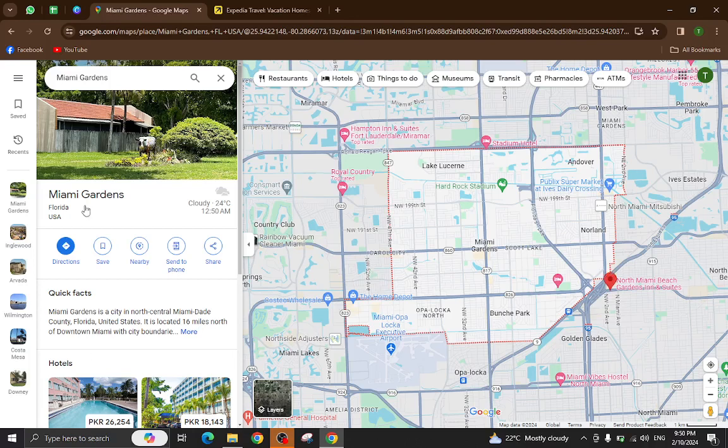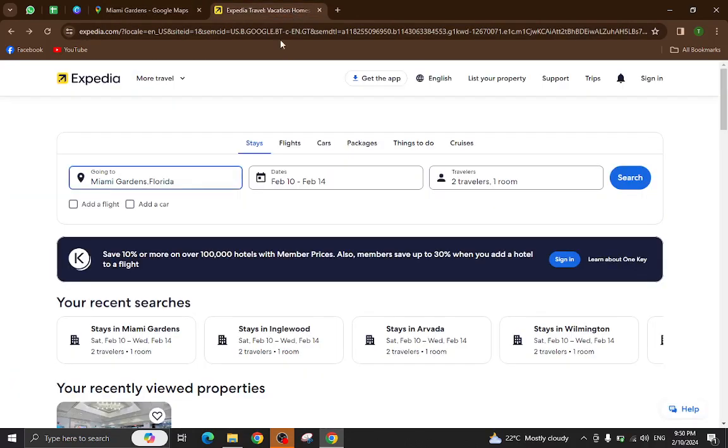Hello everyone, welcome back to my channel. Today I will show you how to book a hotel in Miami Gardens using Expedia.com, so let's get started.